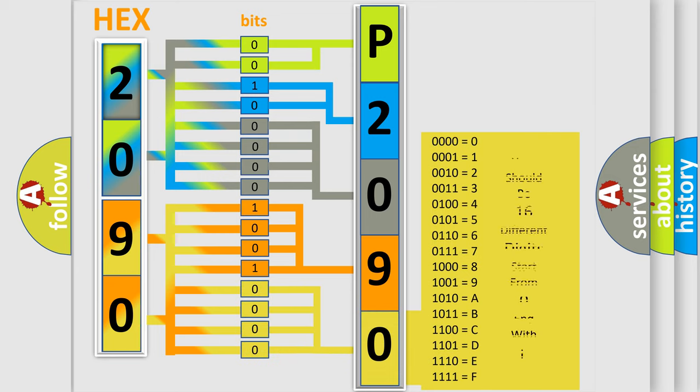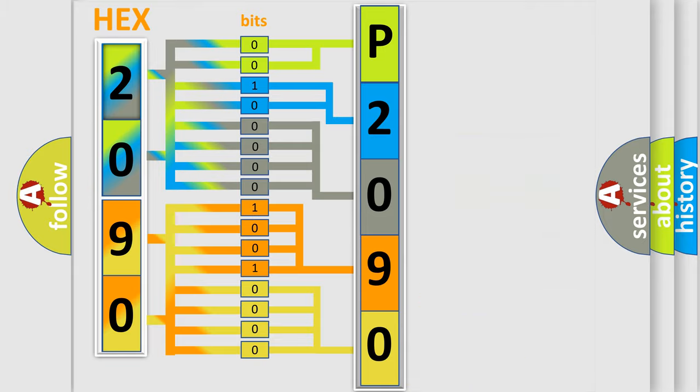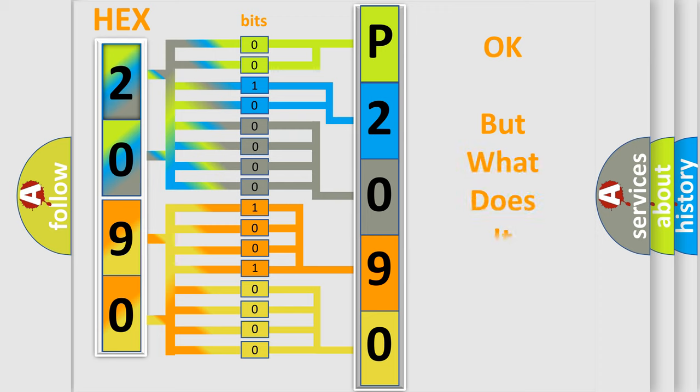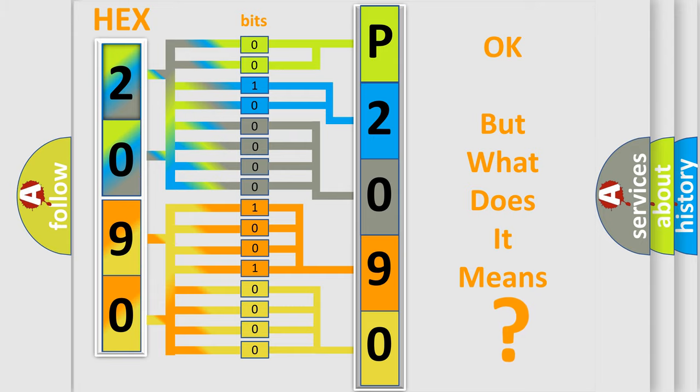We now know how the diagnostic tool translates the received information into a more comprehensible format. The number itself does not make sense to us if we cannot assign information about what it actually expresses.